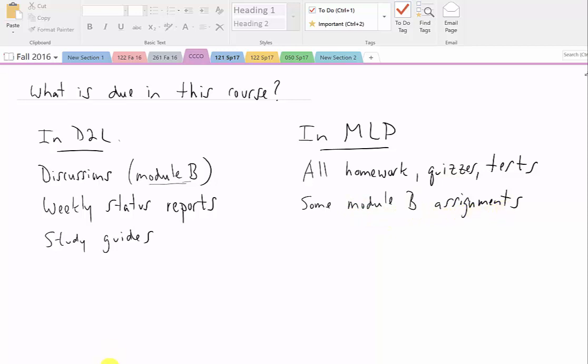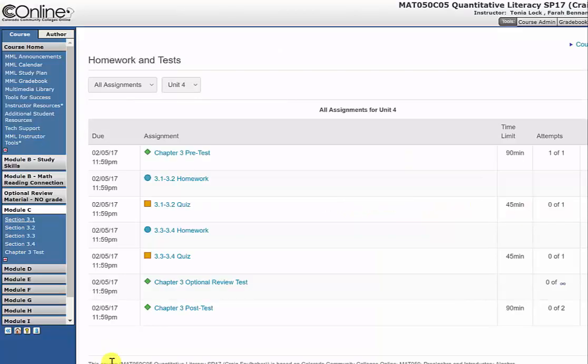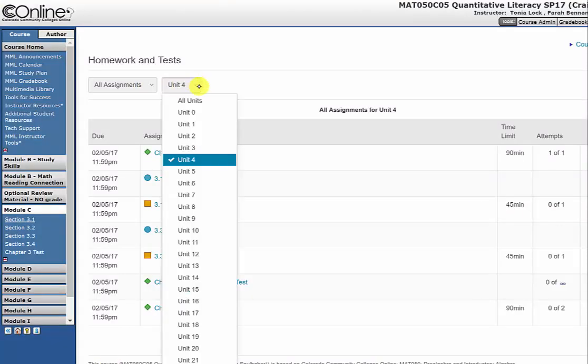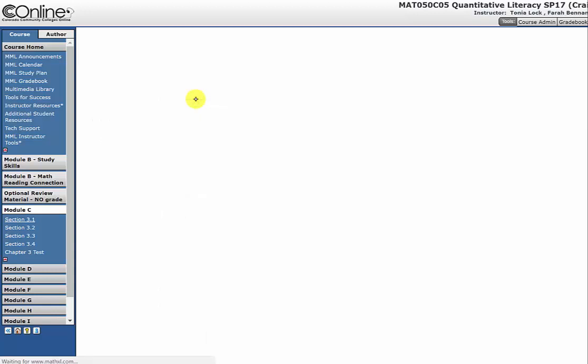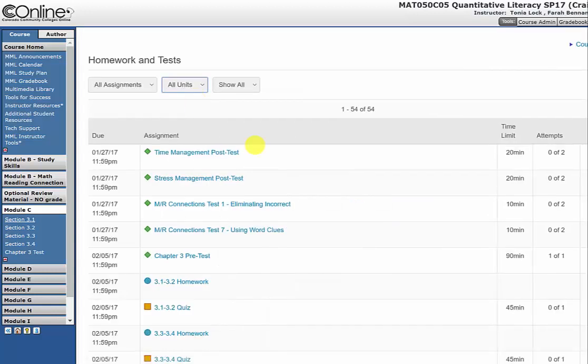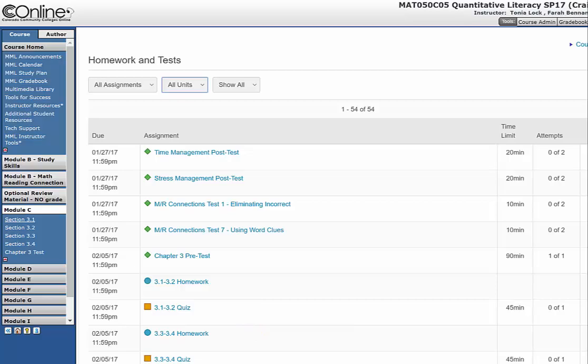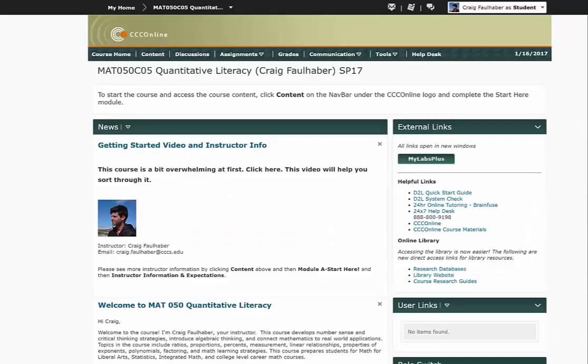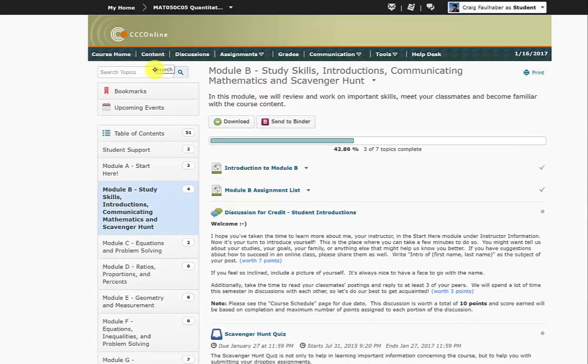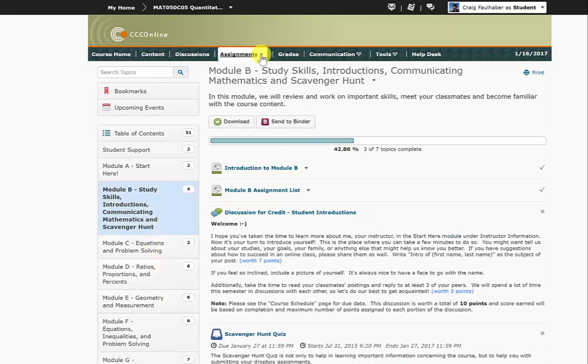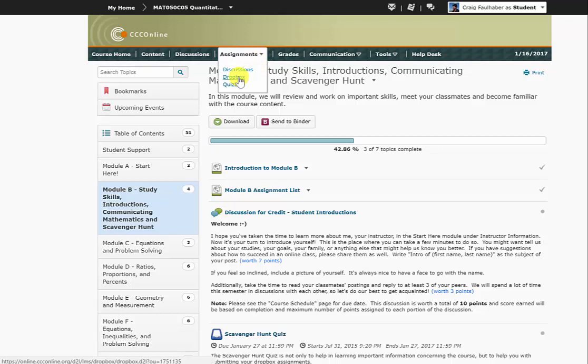So again, in MyLabs Plus, if we go to All Assignments and All Units, this is your big list of assignments that's due in MyLab Plus. And in D2L, all of the assignments you can find under Content as you go through the modules. And you're going to be turning in many of those assignments right here under Dropbox.